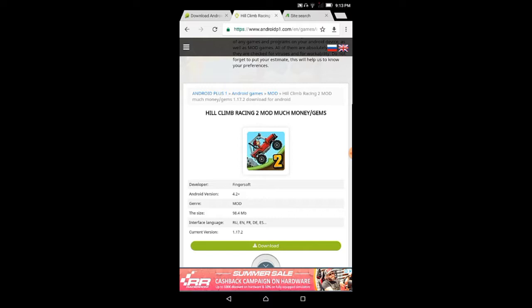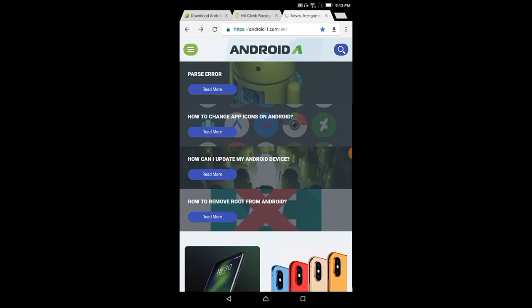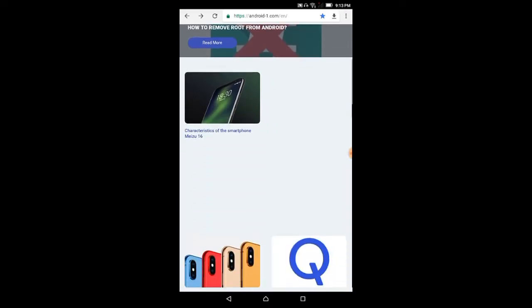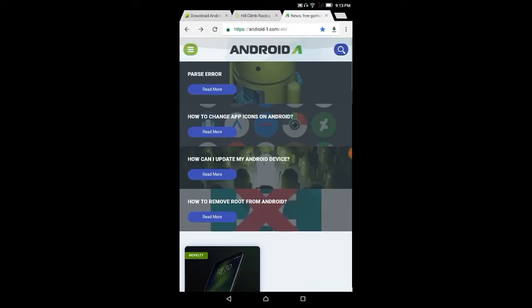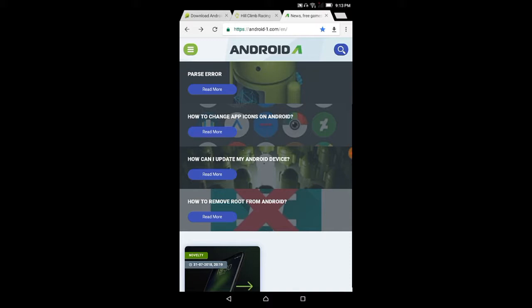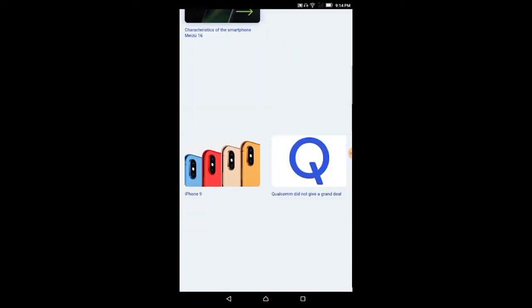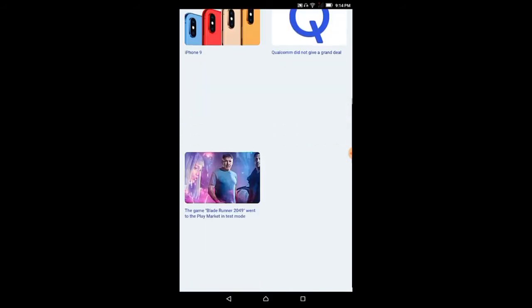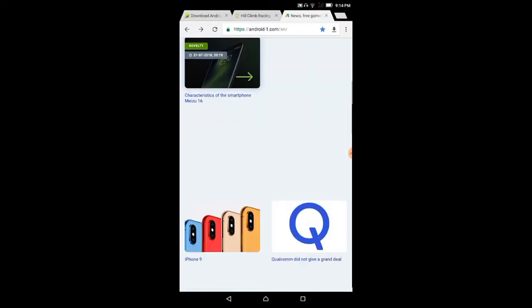The next website, friends, is Android-1 dot com. This is another favorite website where you can find modded APKs and modded games. At the same time, if you have any problems with your phone, you can find tutorials here like how to change the app icon, how to update your Android device, or how to remove root from Android.